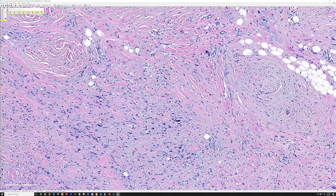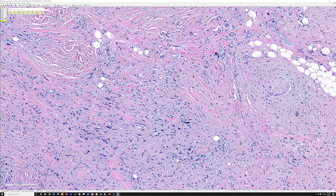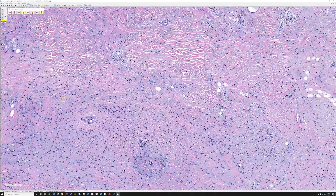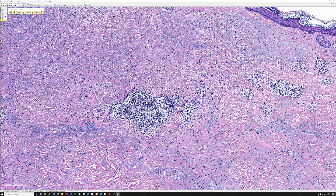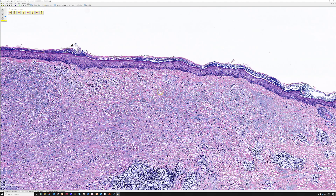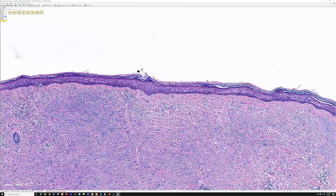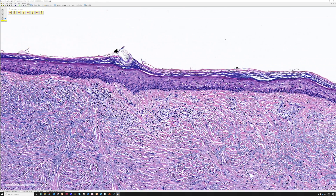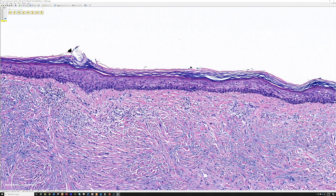Desmoplastic melanomas are very scary because they don't look at all like conventional melanoma when purely desmoplastic. They can look like scar tissue or even a neural lesion like a neurofibroma. The clues are scattered pleomorphism and lymphocyte aggregates, present in the majority of cases - though on a small shave biopsy you may not see them. You should always look for a melanoma in situ component over top, but that's only present in about half of cases, so its absence should not detract from the diagnosis.